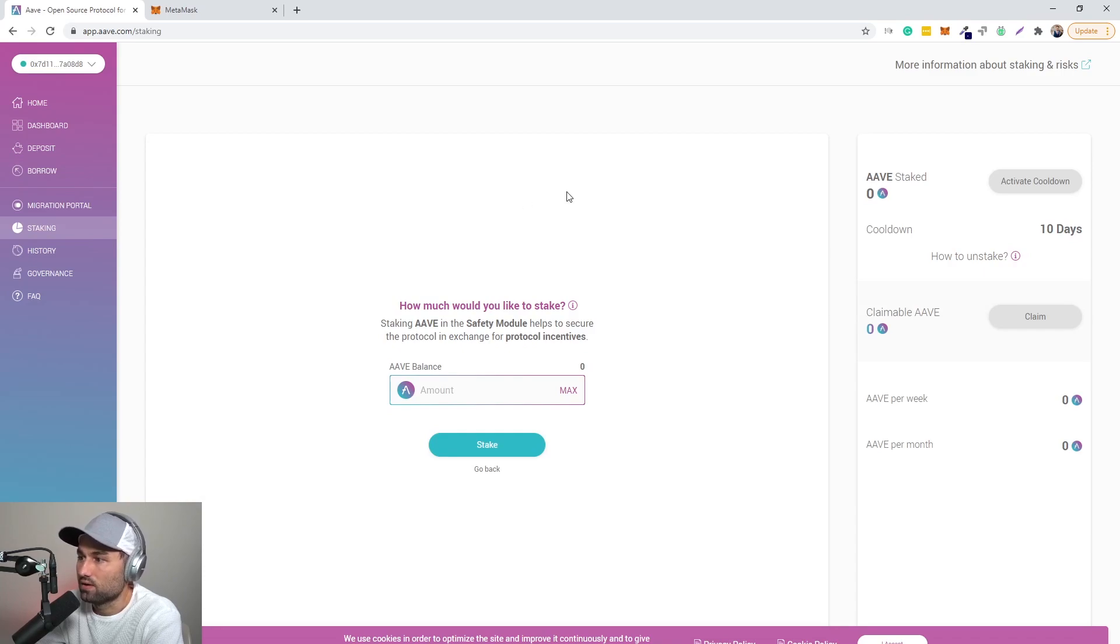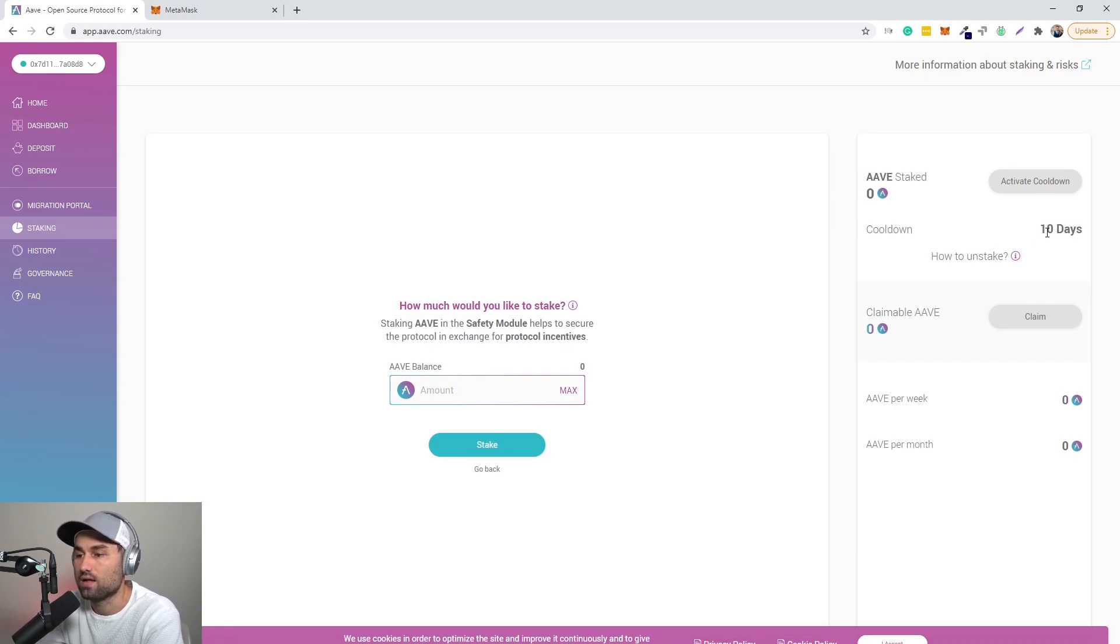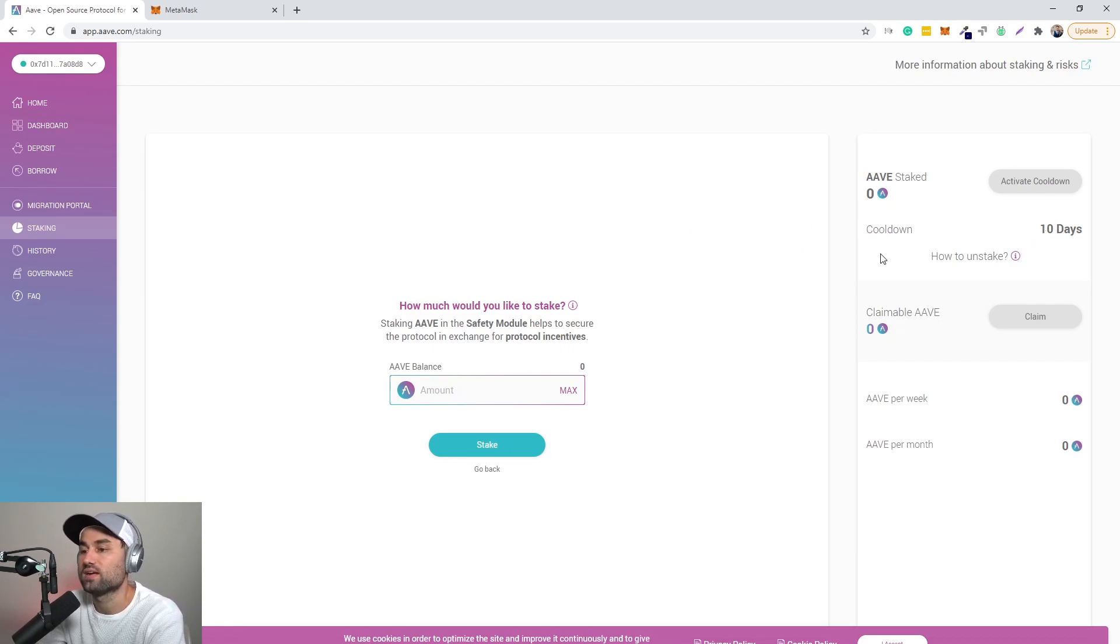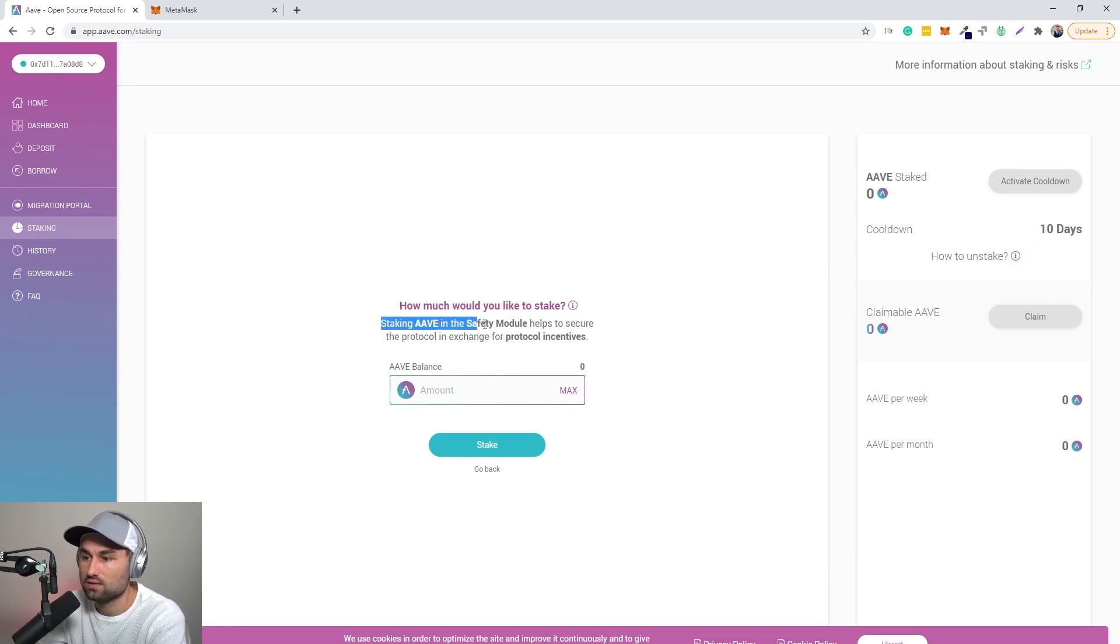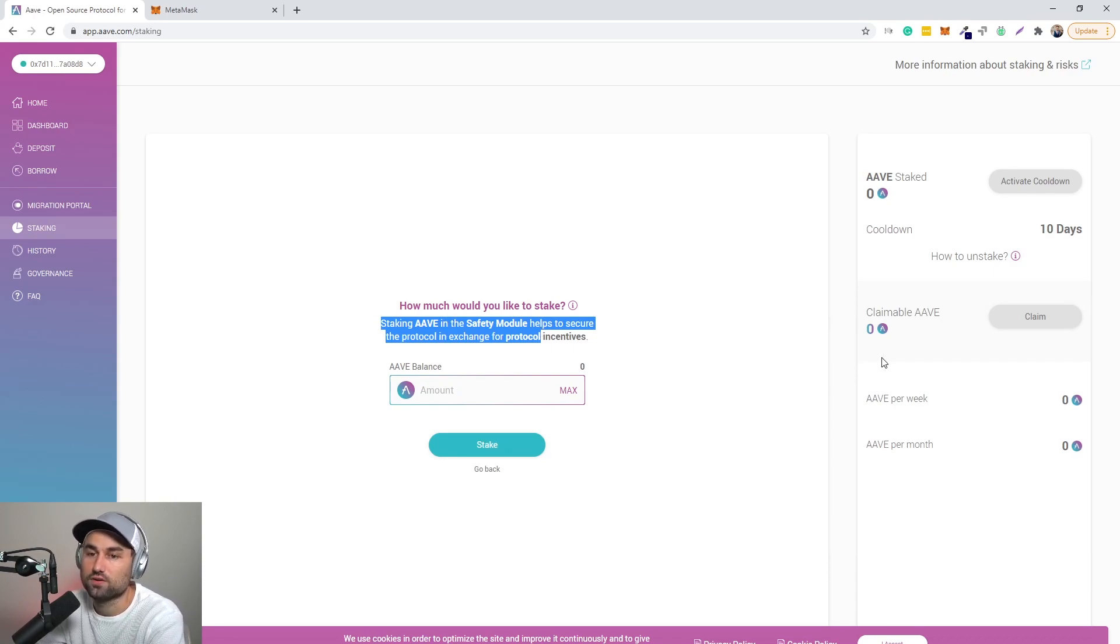Now this is a more kind of a complicated section of AAVE. It's not for everybody to be honest. I don't really want to go into it. I'll make a whole different video of why staking AAVE. And as you can see, it's in the safety module. It's like, you know, they just started off with this, so this isn't for your average Joe.